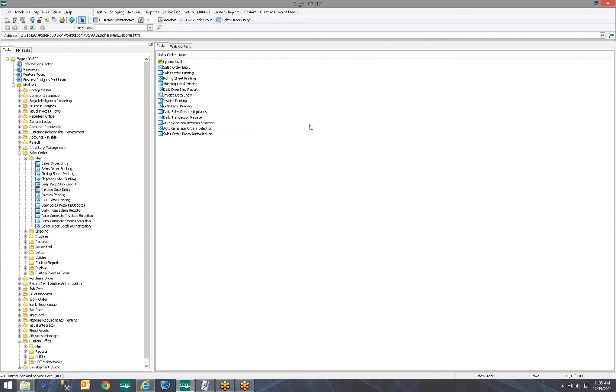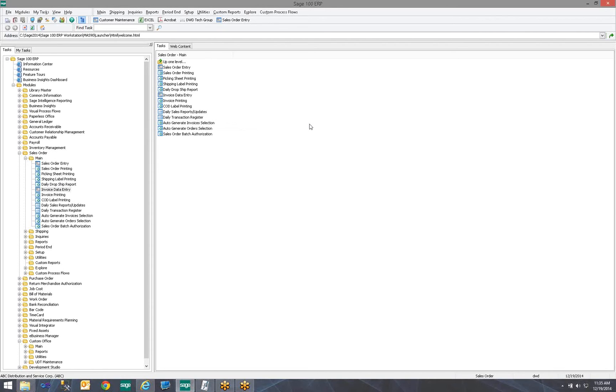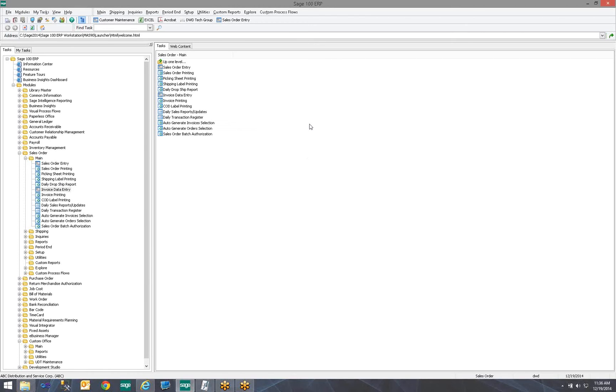So, today we looked at adding a user-defined field, also called a UDF, to Sales Order and Sales Order Invoice Data Entry Screens. And how to source the data from the Sales Order to the invoice. Please watch our other YouTube videos. Check out our website to find other useful tips and tricks, such as this. And thank you for watching. Have a great day.